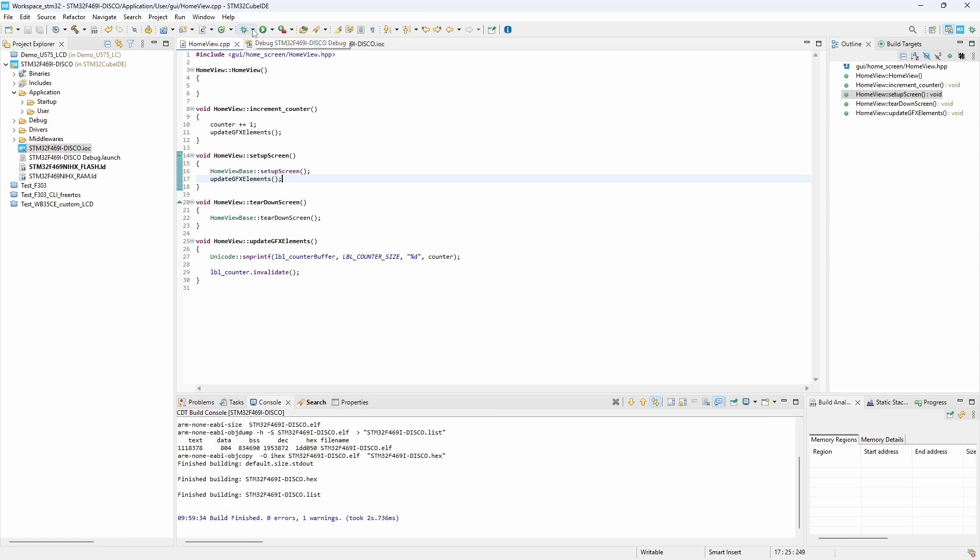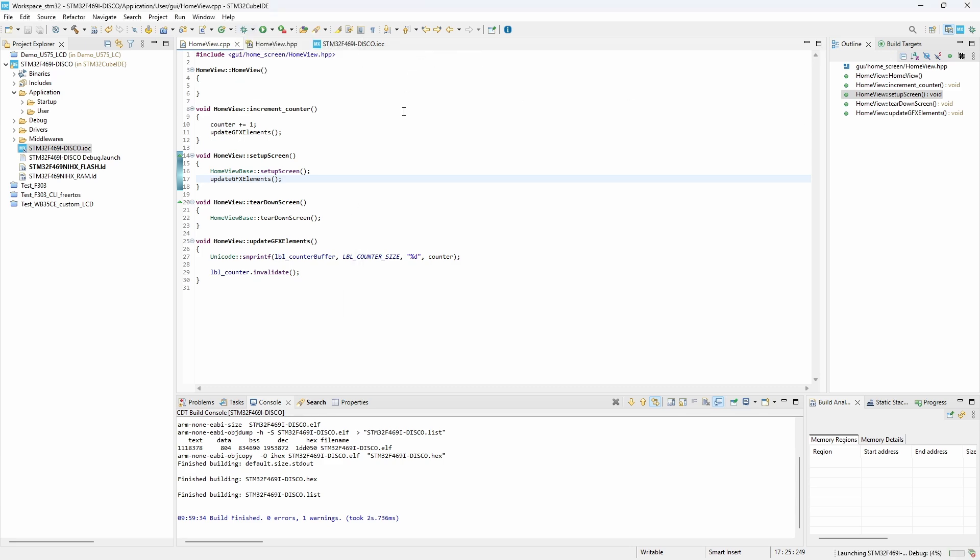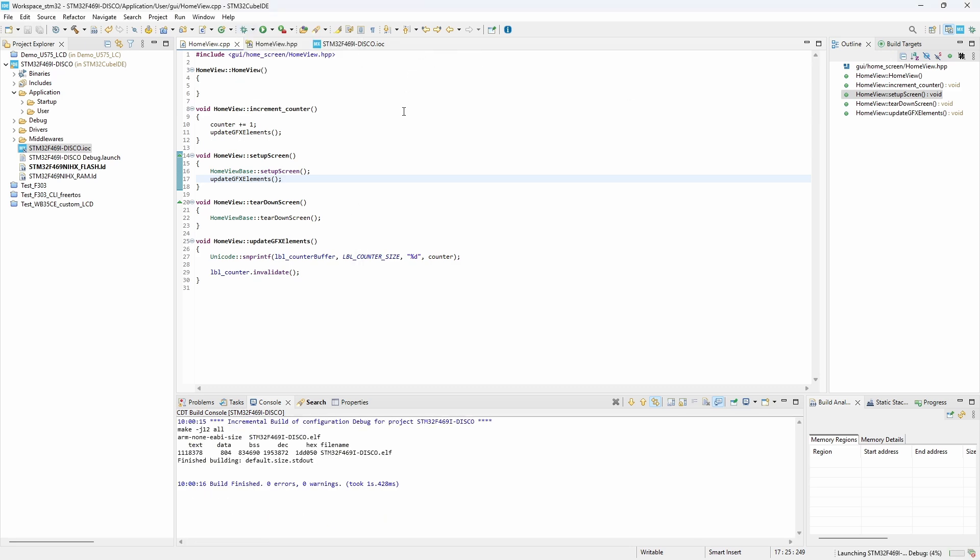Otherwise, when you navigate between screens, if they are not refreshed, they are reloaded with the default value.